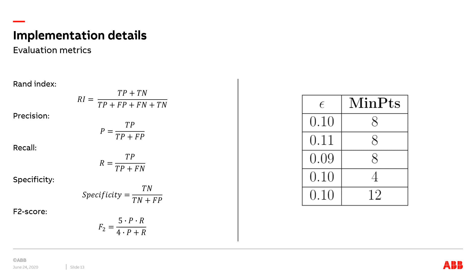To investigate the performance of DBSCAN algorithm towards our dataset, we select five metrics to implement evaluation by comparing the output labels with the predefined labels. The RAND index calculates the percentage of correct decisions made by the algorithm. The formula is shown here, where TN is the number of true negatives, FN is the number of false negatives, and FP is the number of false positives.